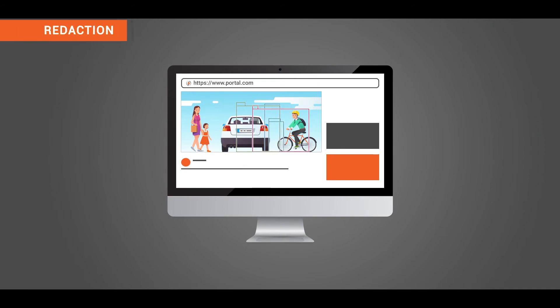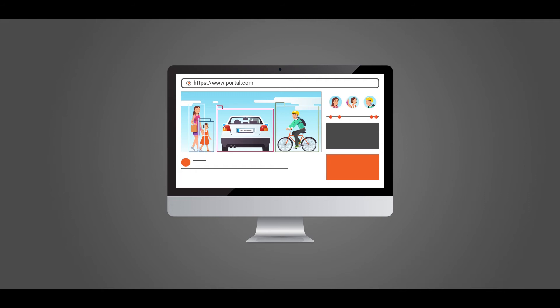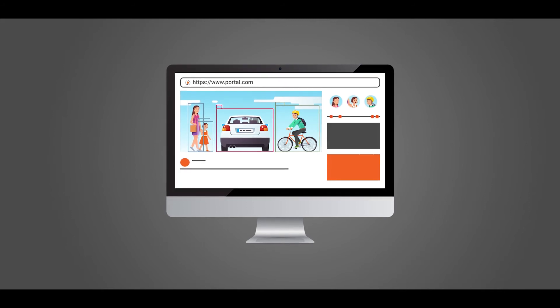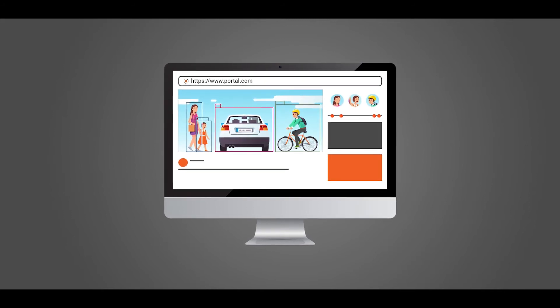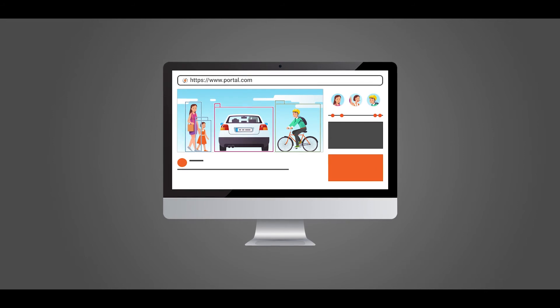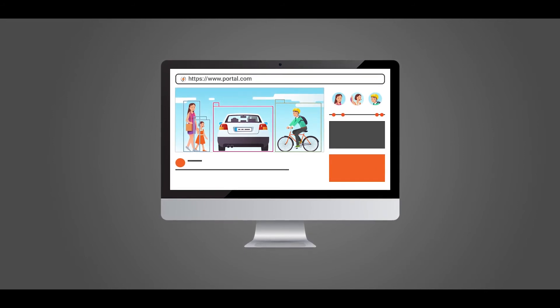With VIDIZMO's powerful AI, you can automatically detect and redact faces, objects, and license plates through visual analysis, and manual redaction for audio and other identifiable information contained within video footage.